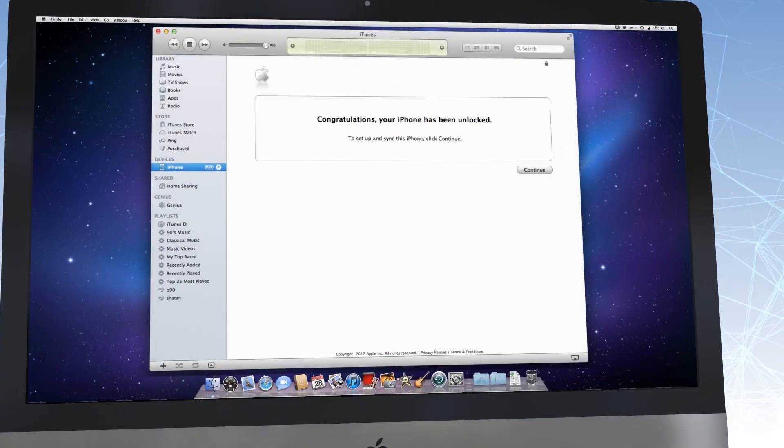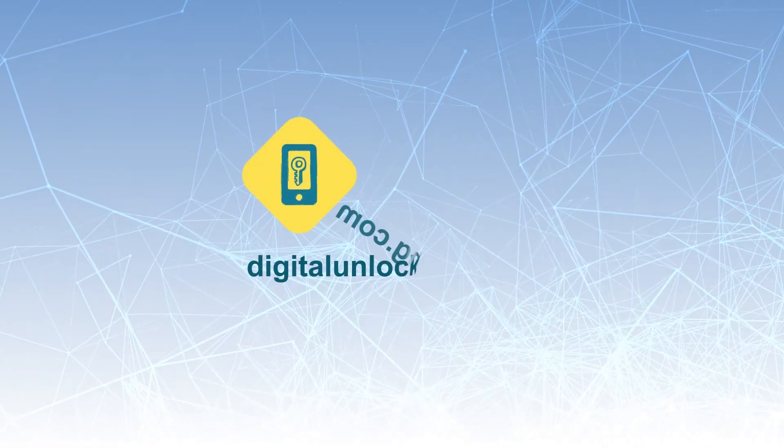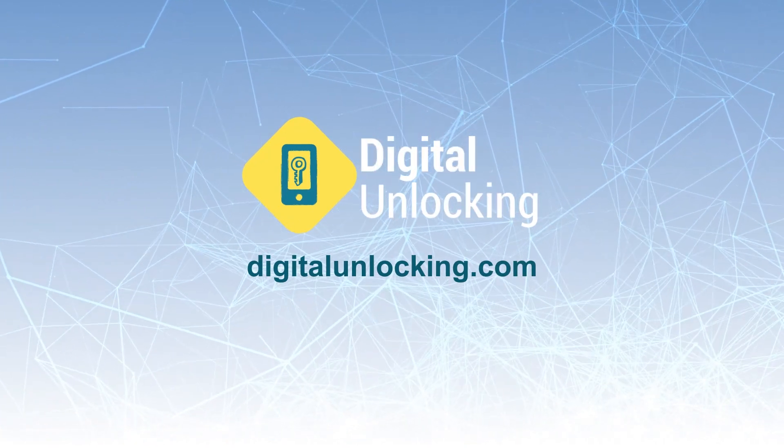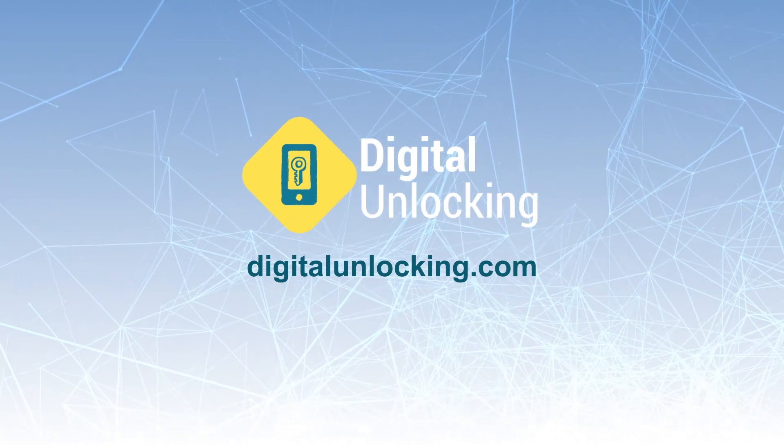Visit digitalunlocking.com to get to know how it works.